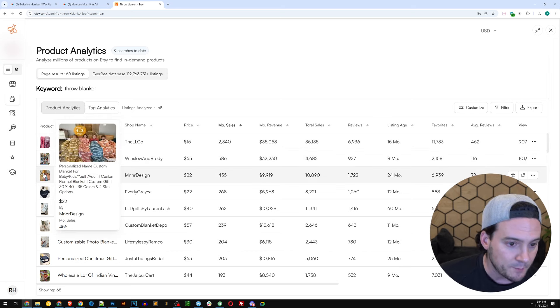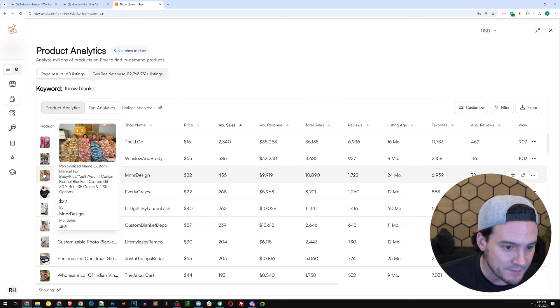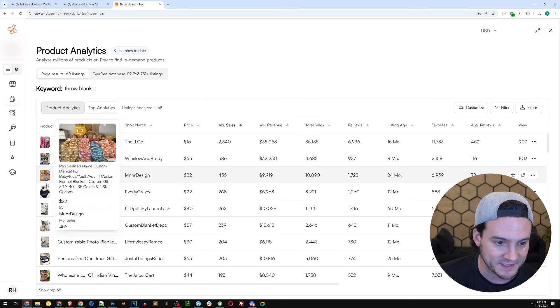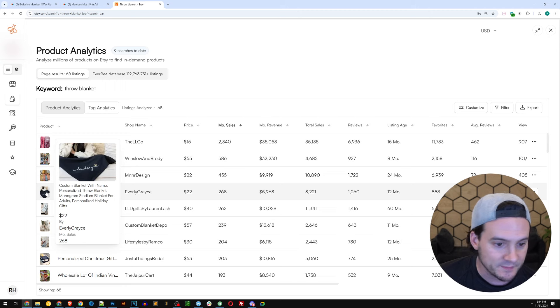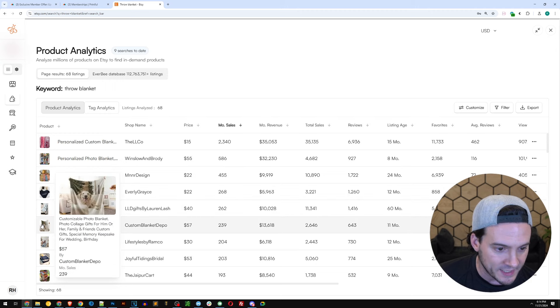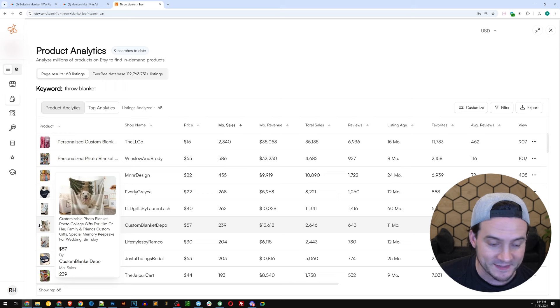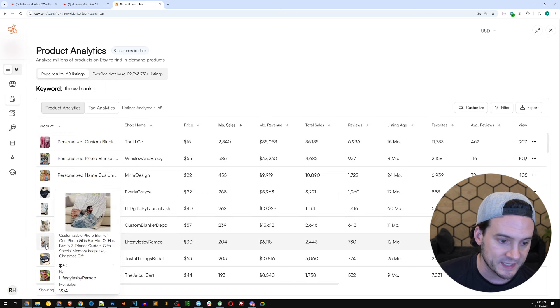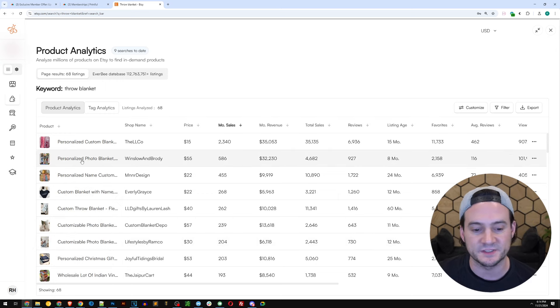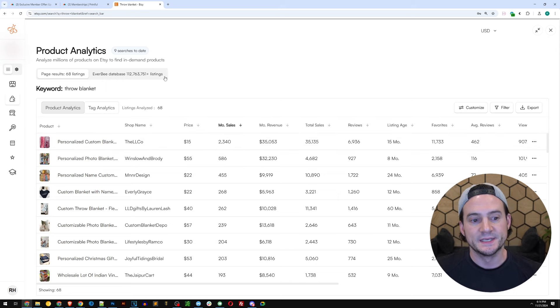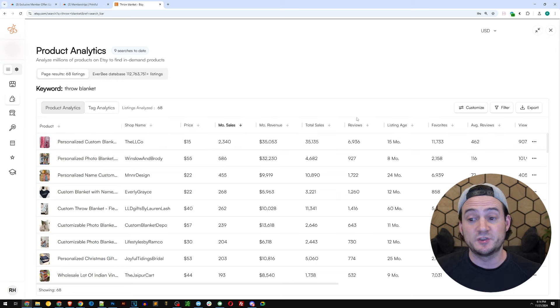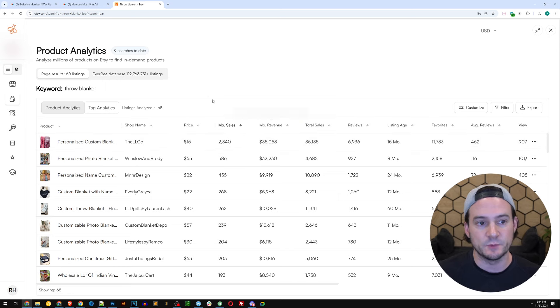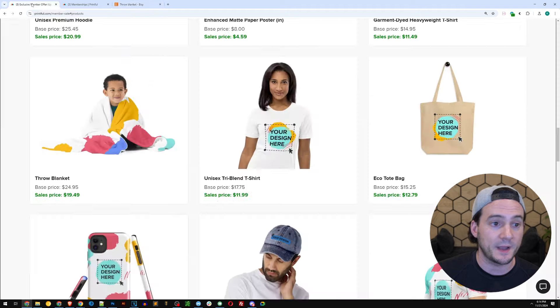The throw blanket on Printful with the discount $19.49. This throw blanket right here, the number two bestseller charging $55. So do the math there. Very healthy profit margin and lots of room to run Etsy ads. The next one, personalized name blanket. 455 sales in the last month. After that, custom name blanket, custom throw blanket, custom photo blanket with a picture of the dog. So again, the bestsellers on Etsy are a lot of them are custom.